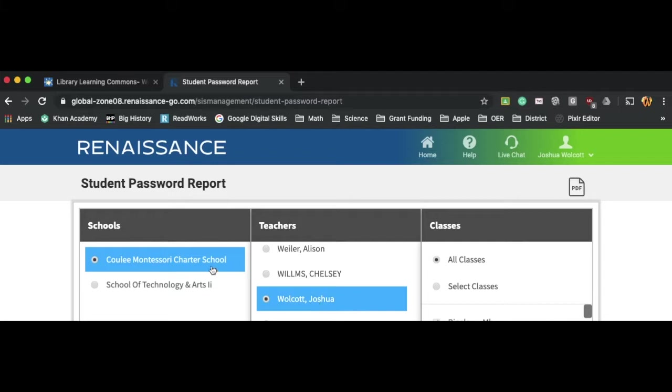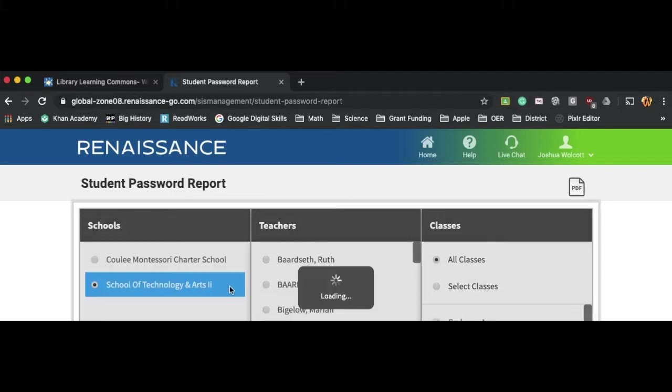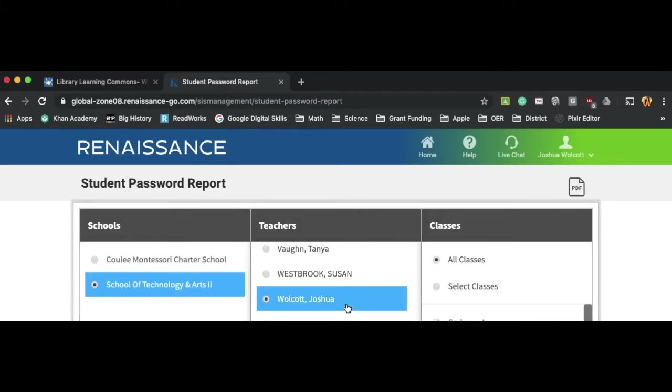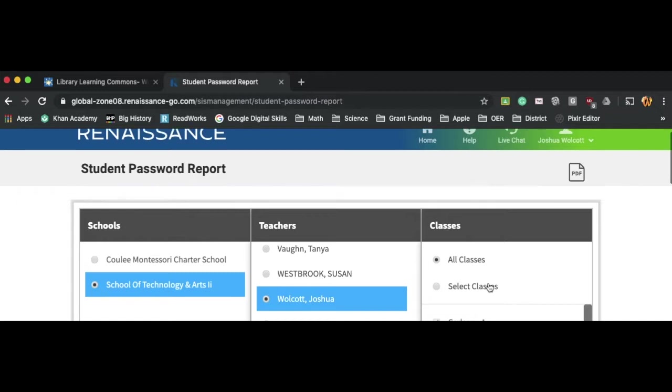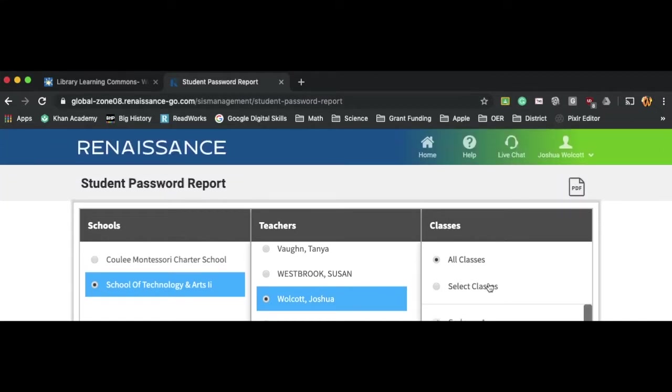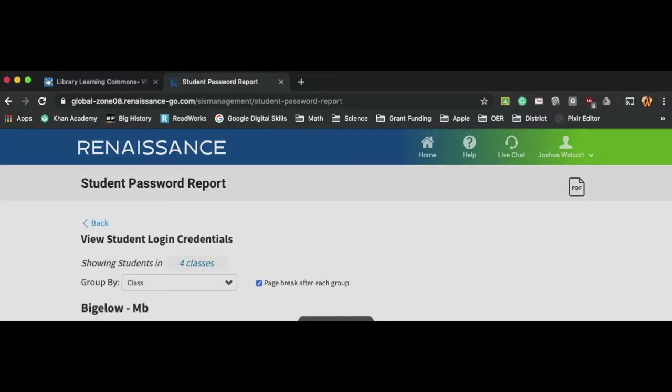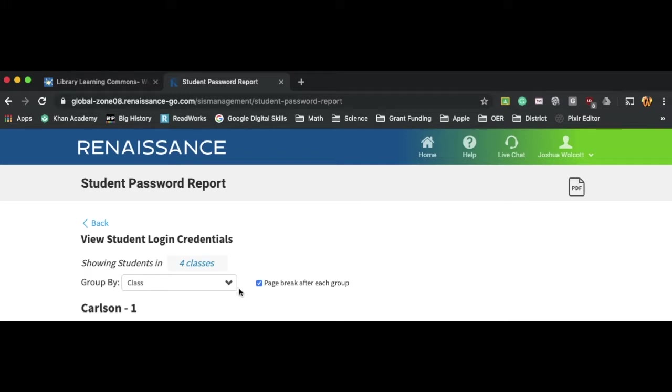And if I select a school and a teacher, then I can also select a class if needs be. When I apply that, then I will have all of my students listed below. And I'm not showing that right now because of privacy issues.